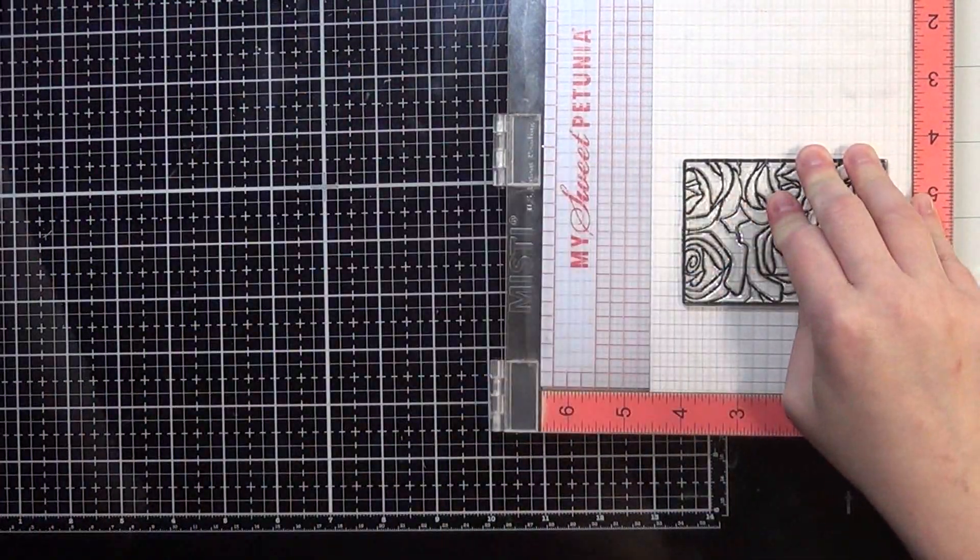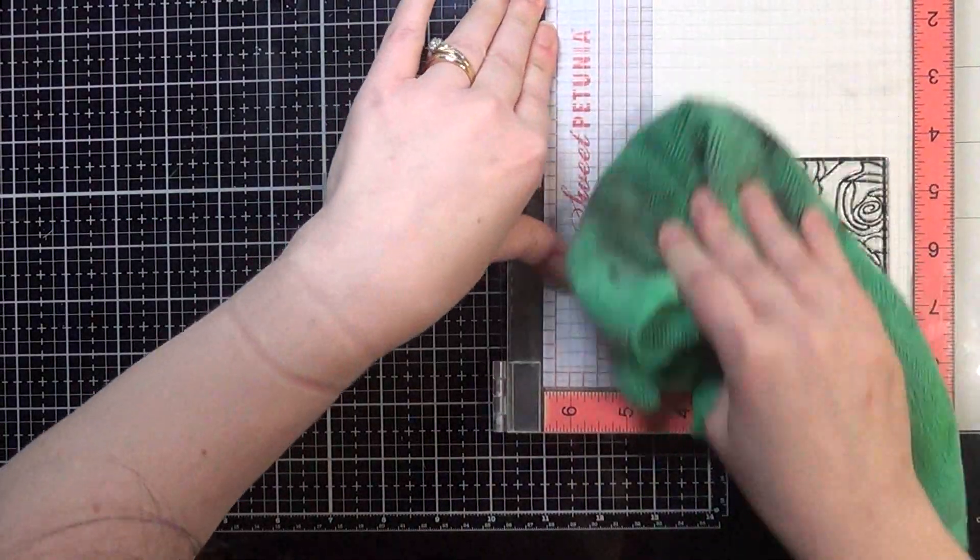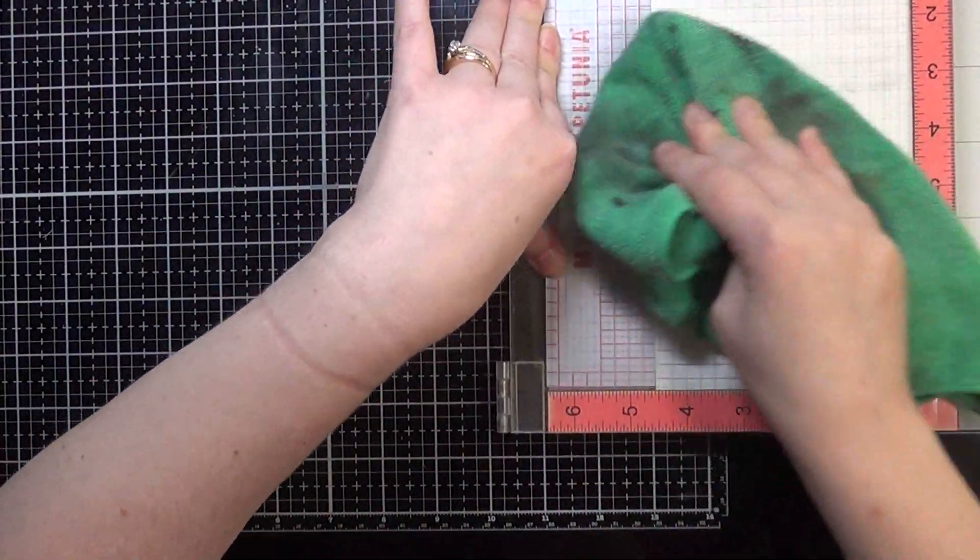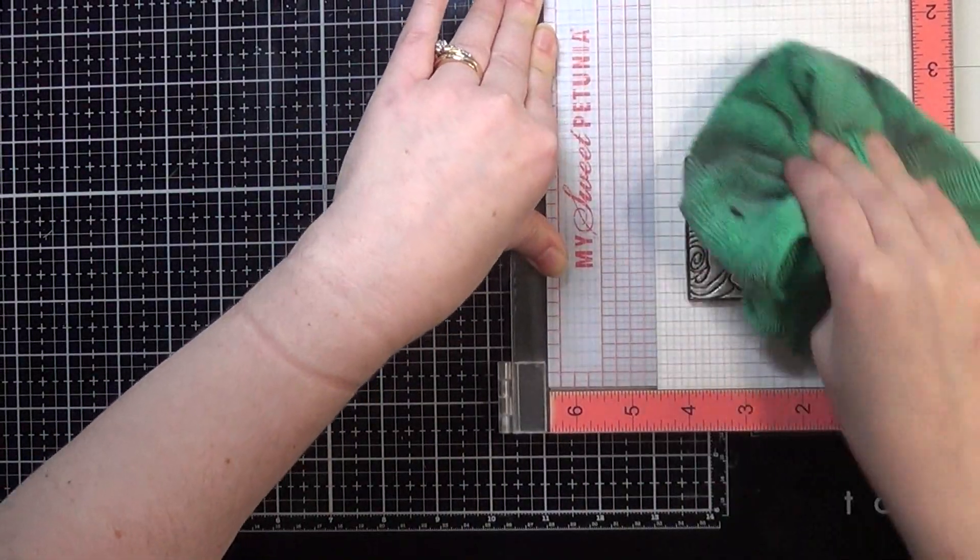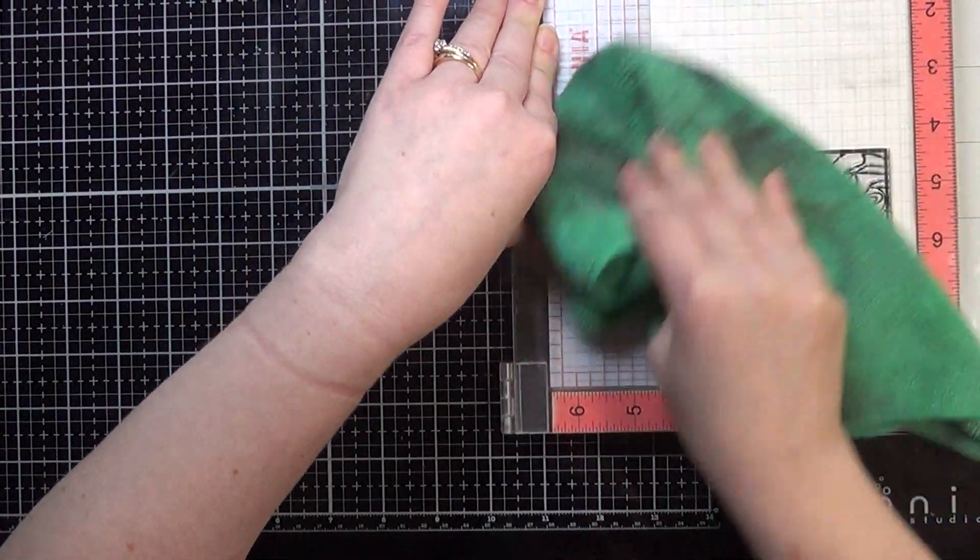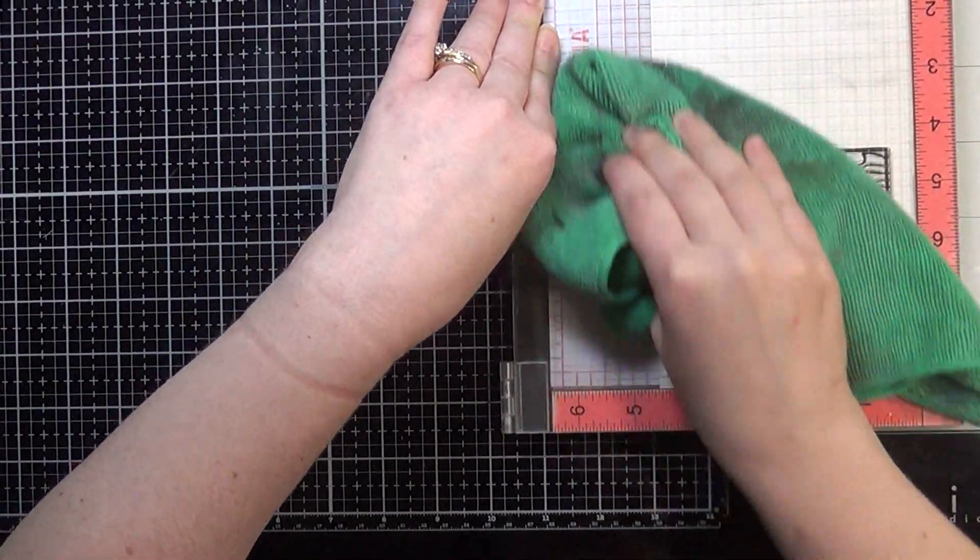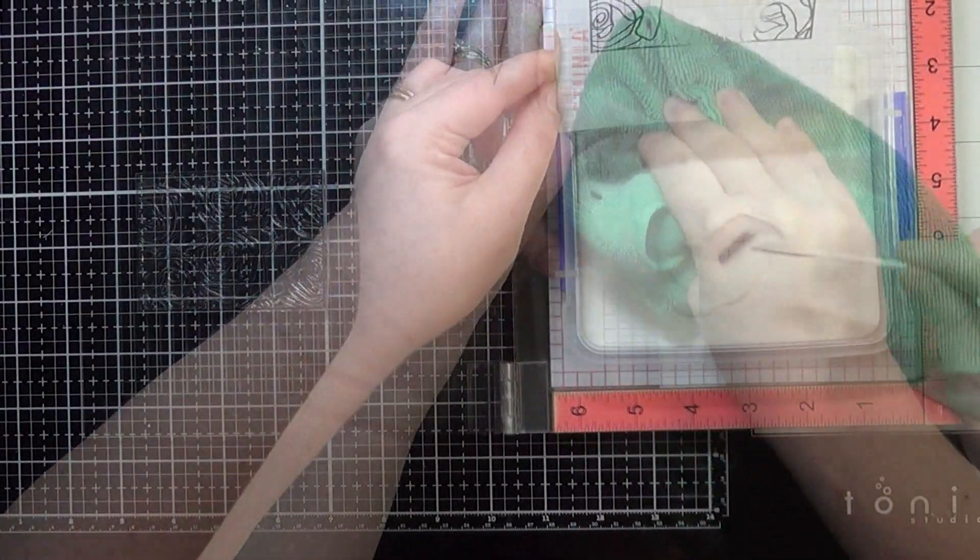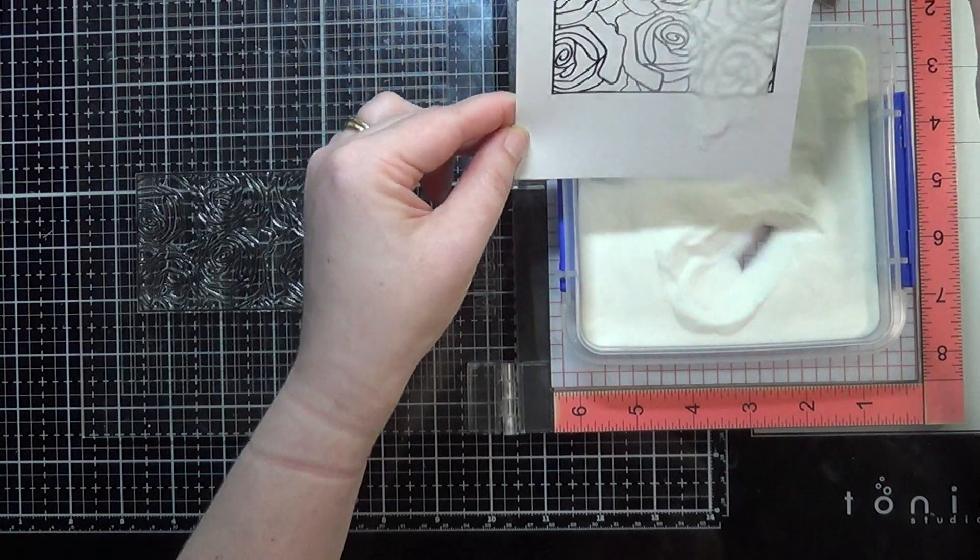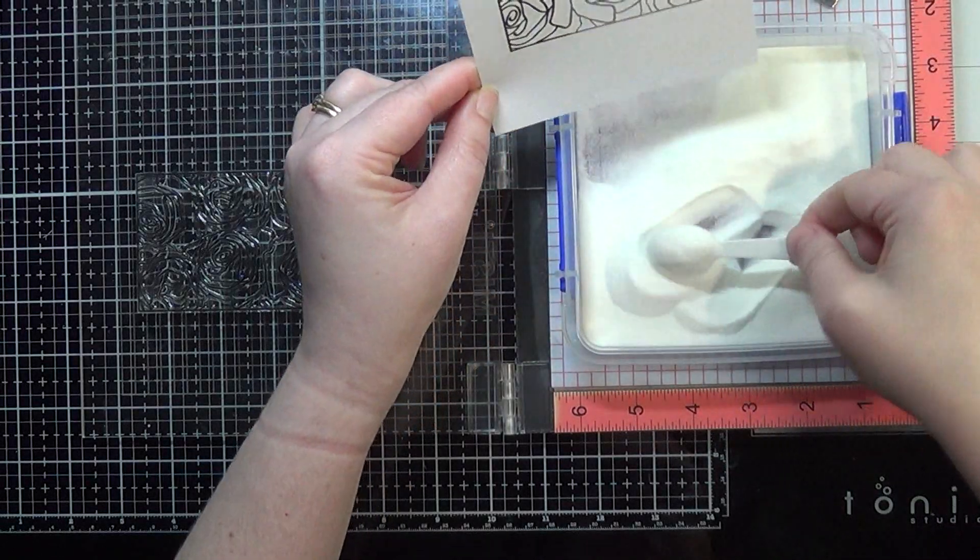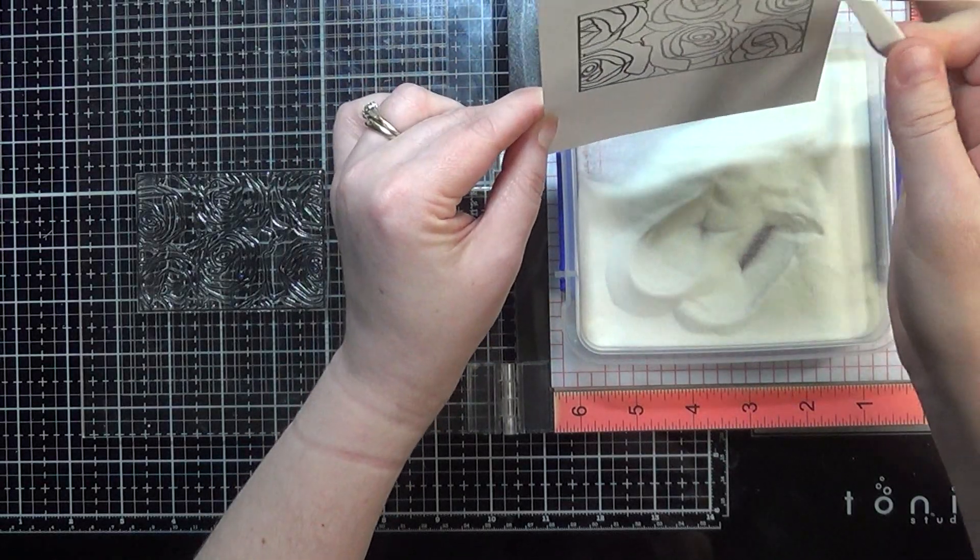For my stamp set today, I'm going to be using the Winnie and Walter stamp set called Bed of Roses. Unfortunately, when I was linking this particular stamp set for the description below for all of the supplies that I used, I unfortunately could not find the stamp set online.